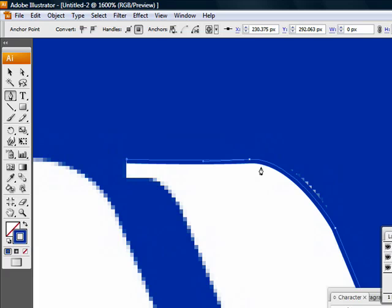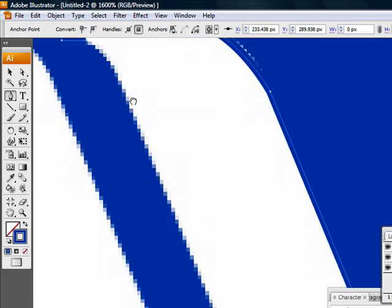To get a horizontal straight line, click where you want to get your next path and hold down shift and click. This will make it a very smooth line.